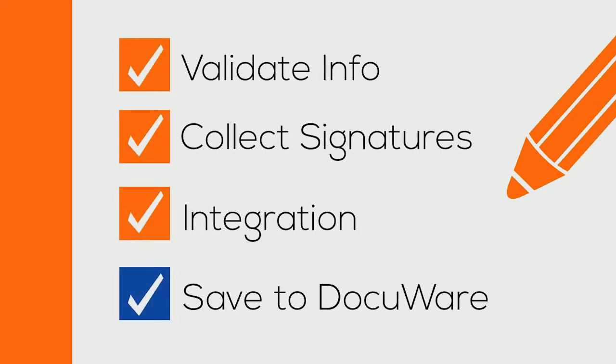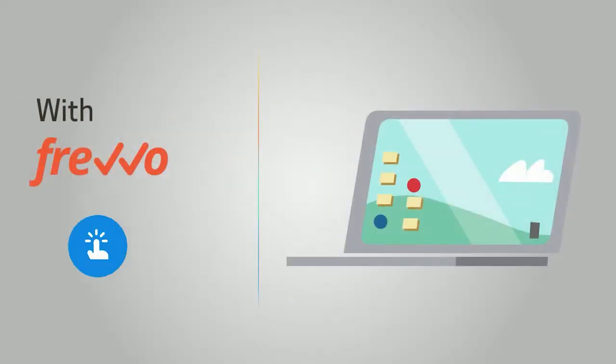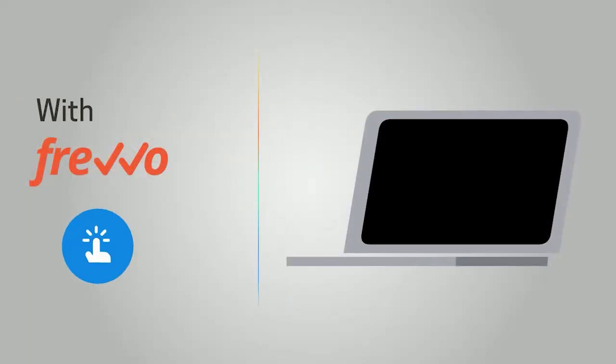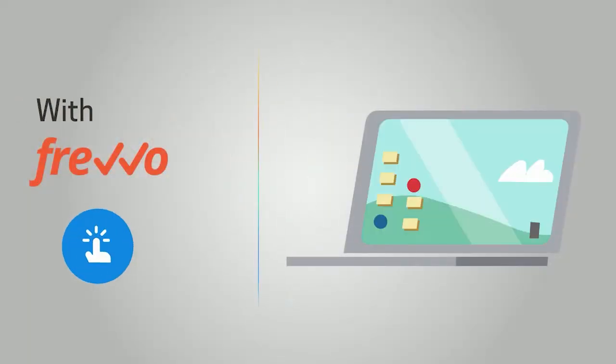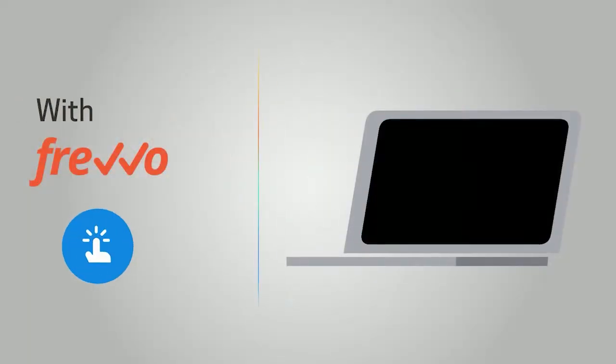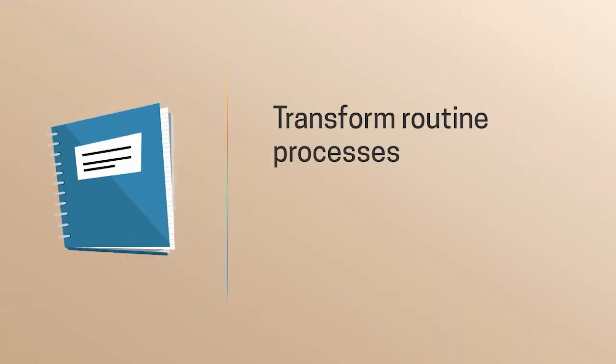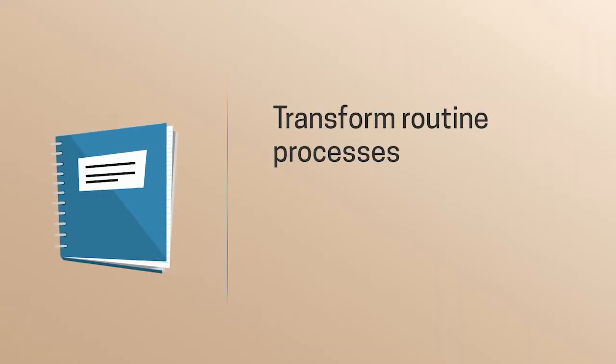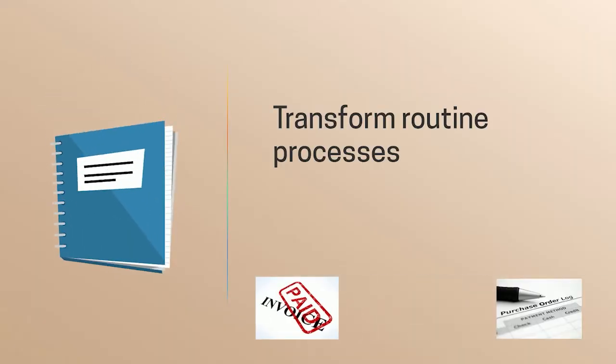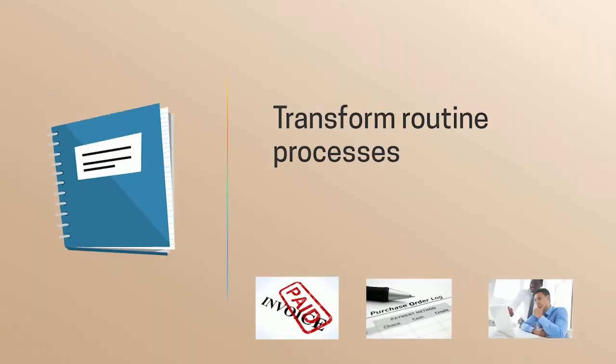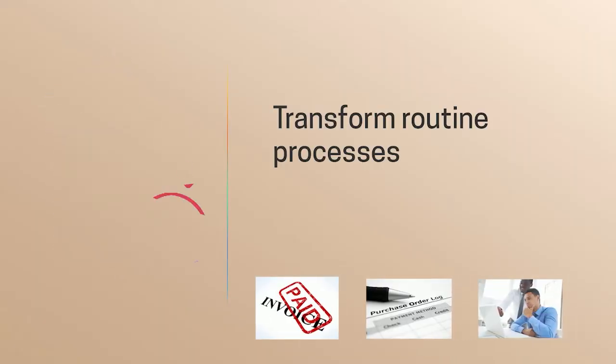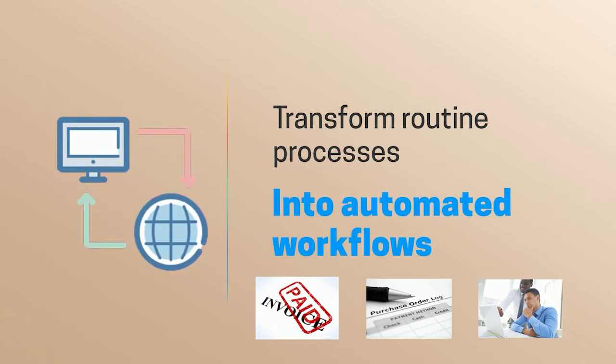And ultimately save the data and documents to DocuWare Cloud. With Frevvo's simple visual designers, it's easy to transform your routine processes like invoice approval, purchase orders, and new hire onboarding into automated workflows.